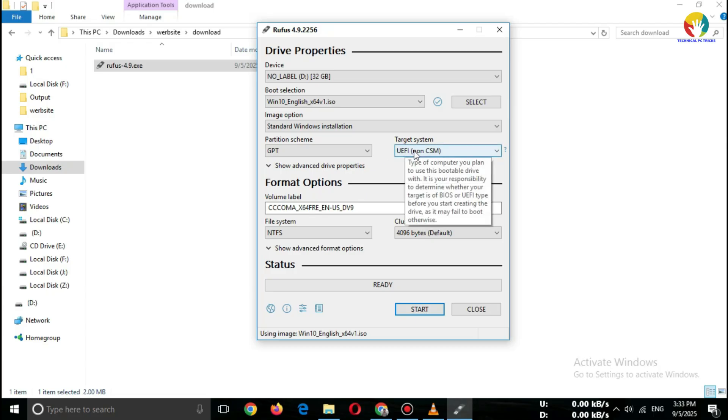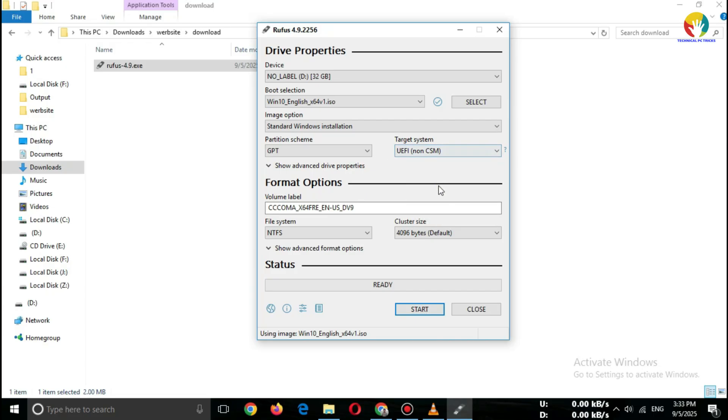Keep Partition Scheme equals GPT. Target System equals UEFI.